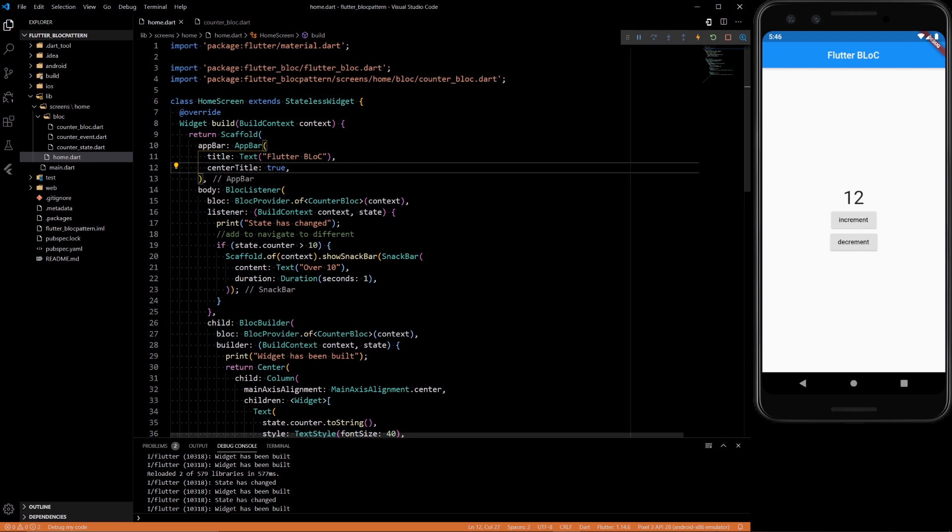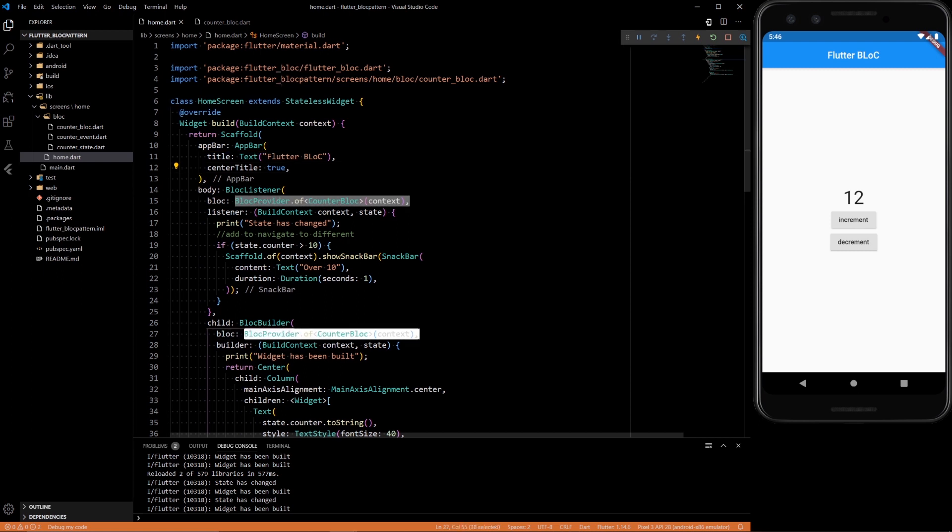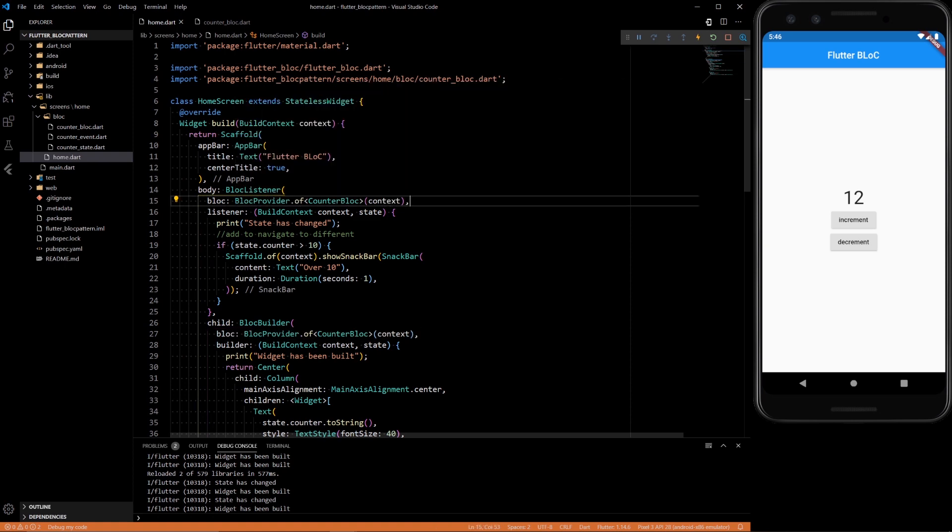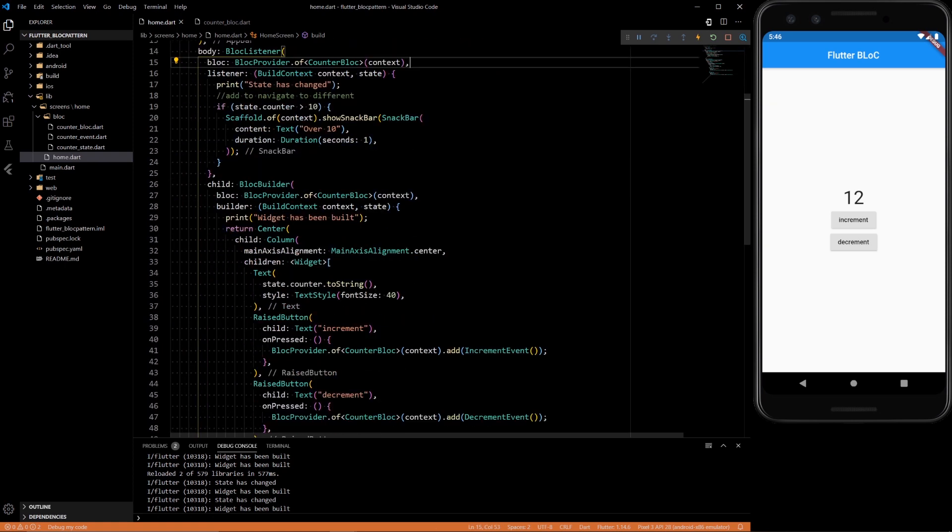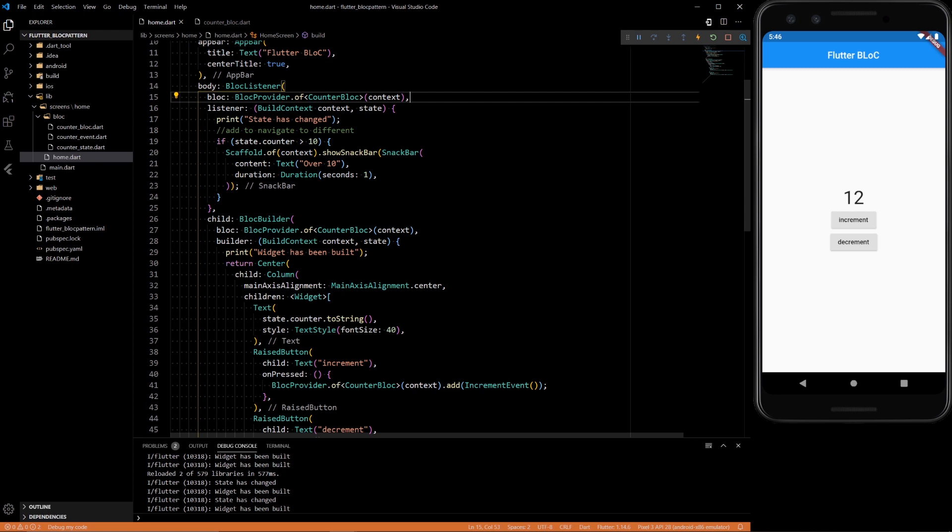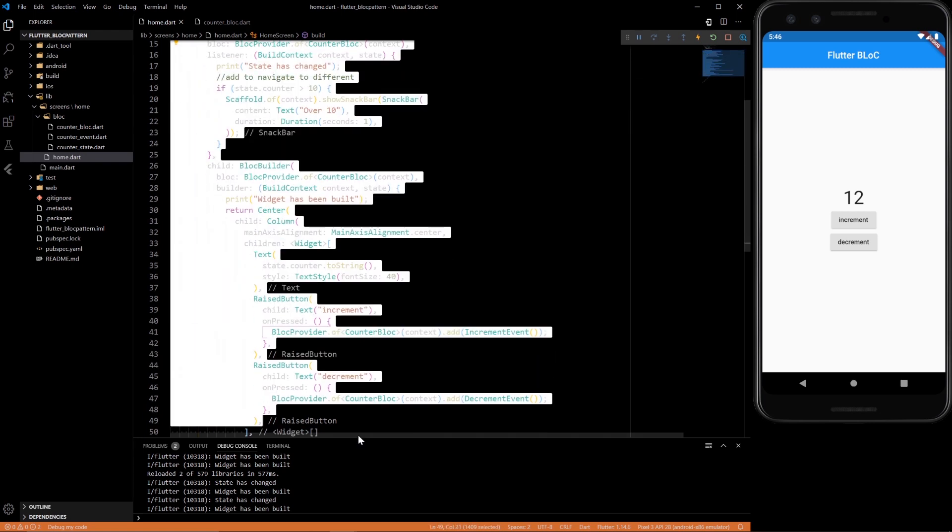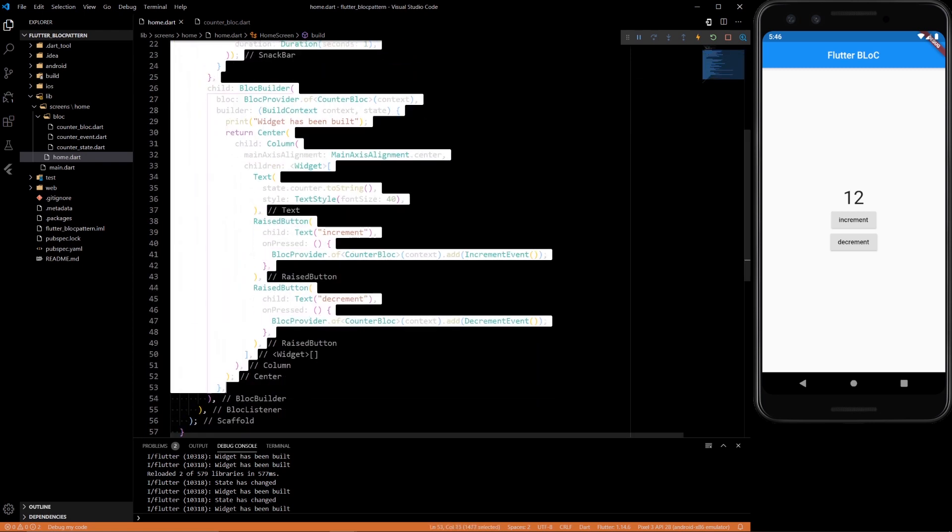So these are pretty useful, but you see you have to provide a BLoC here and you have to provide a BLoC there. That's not necessarily the cleanest solution, so we have a thing called a BlocConsumer.